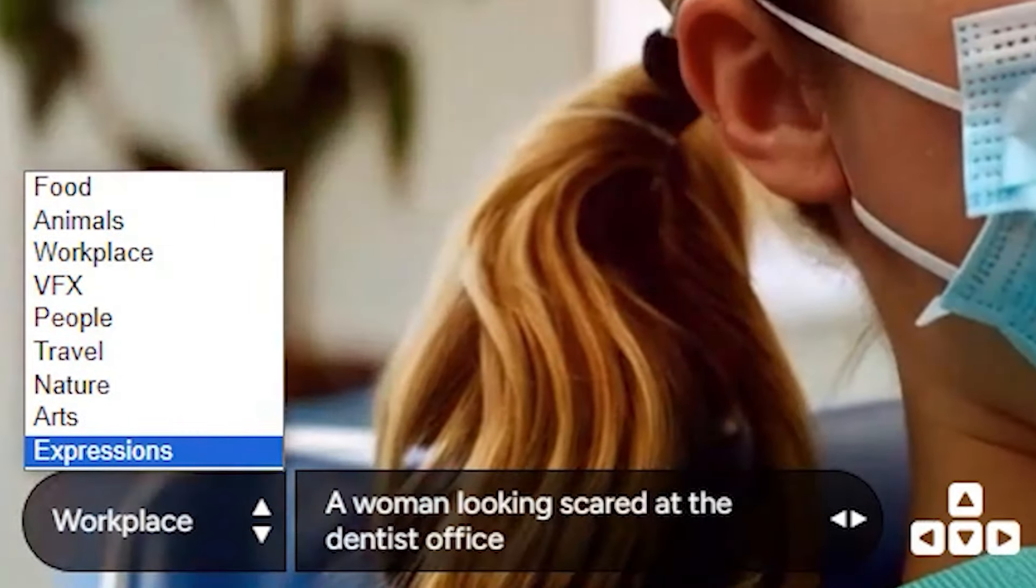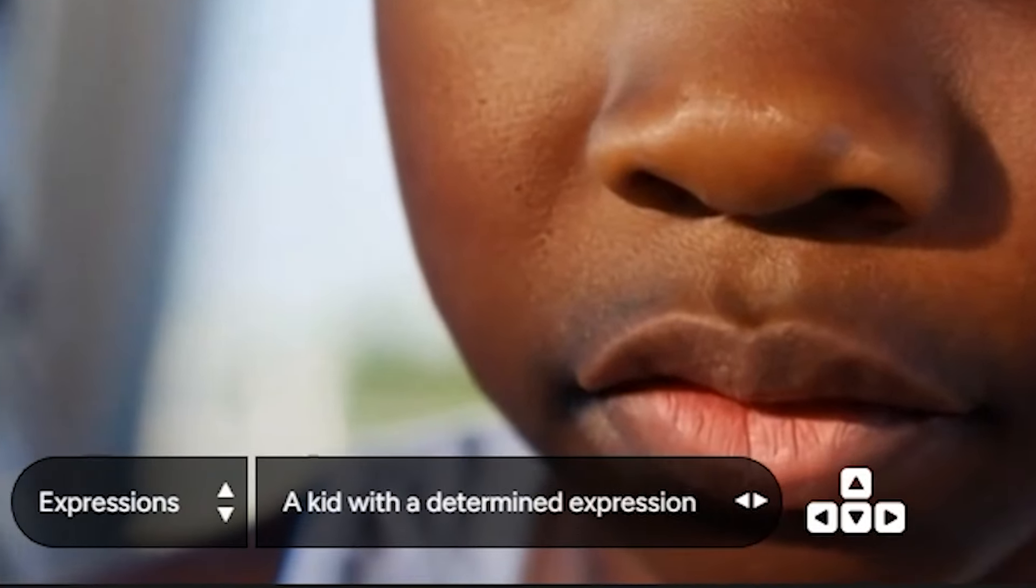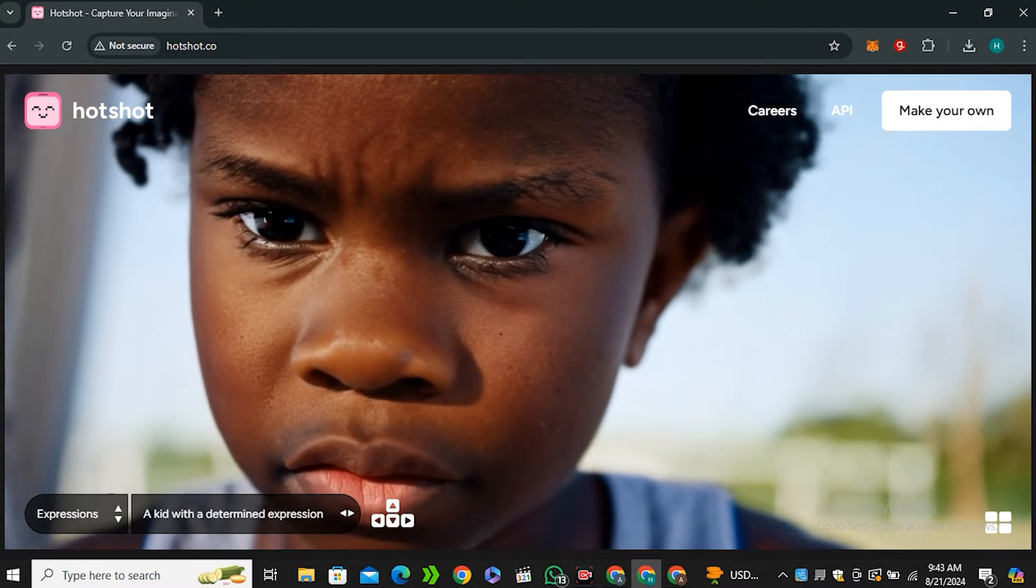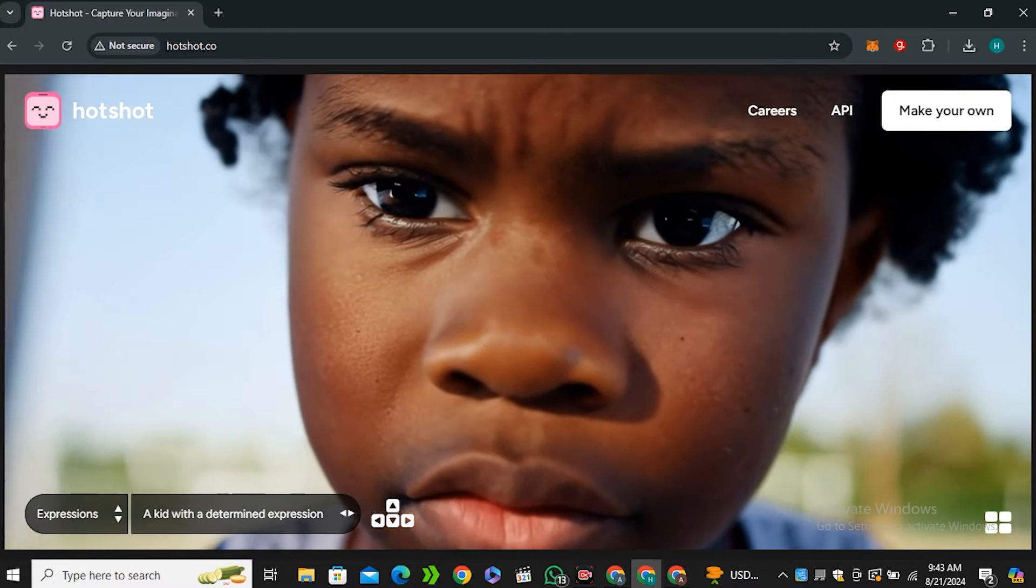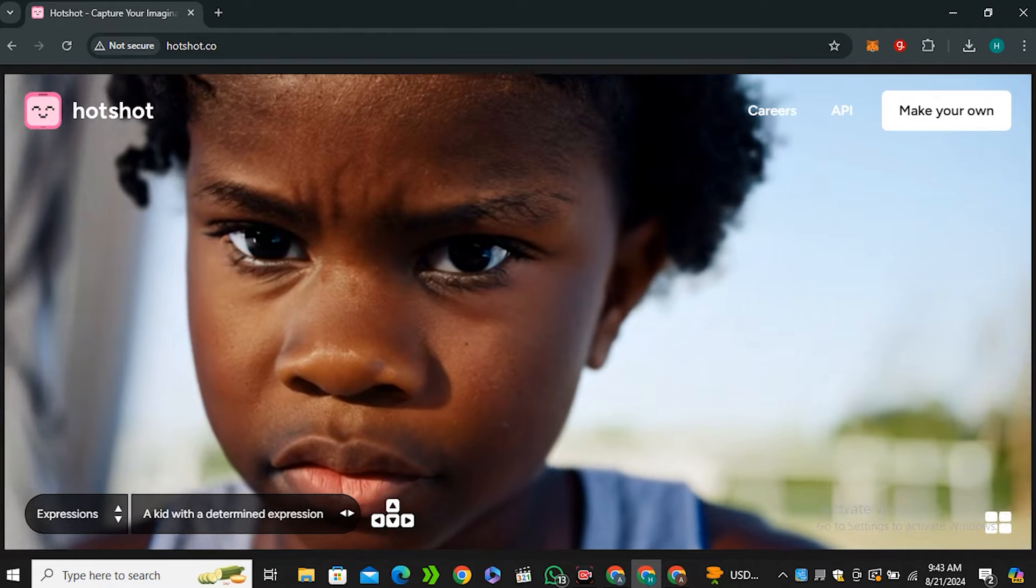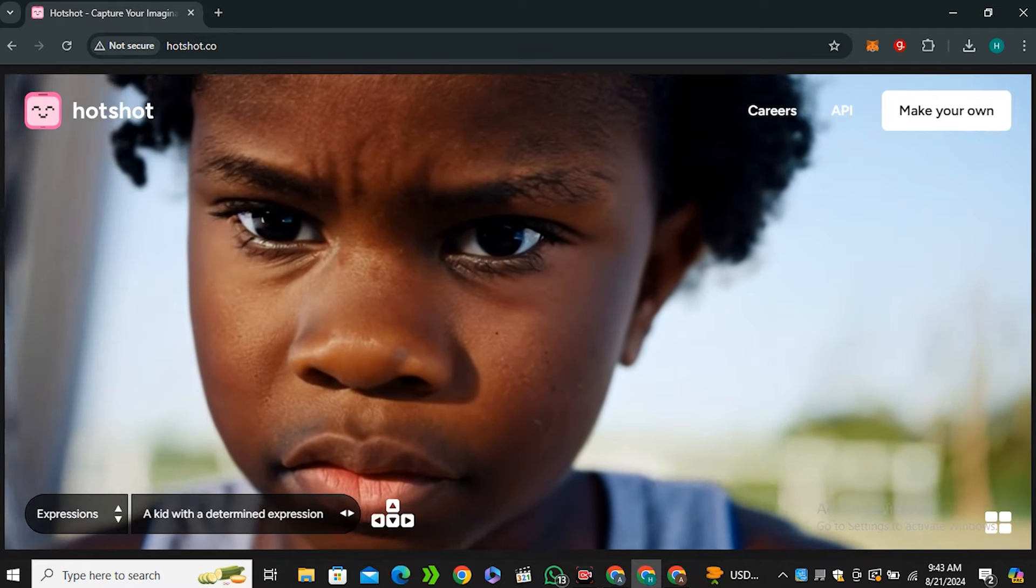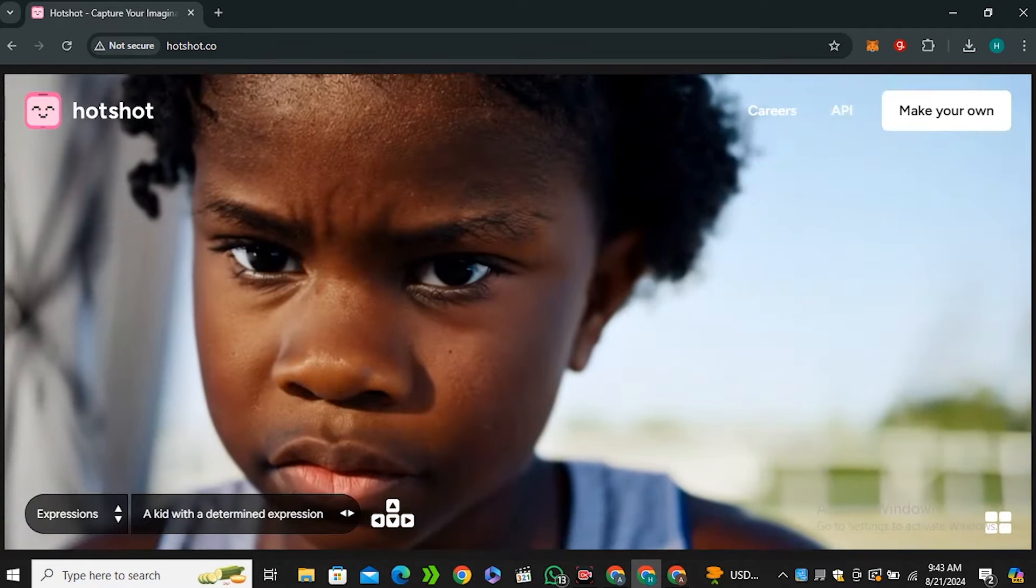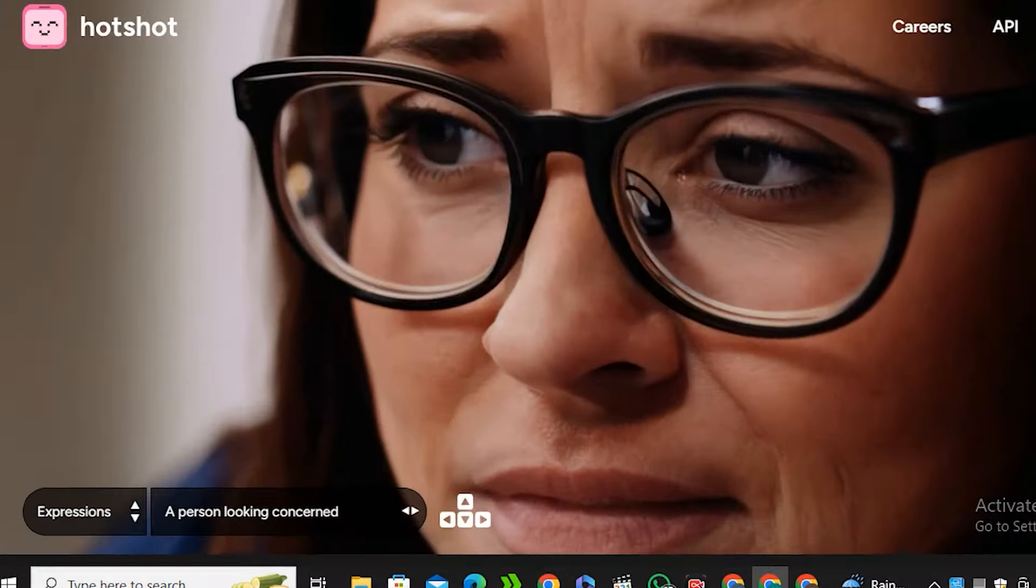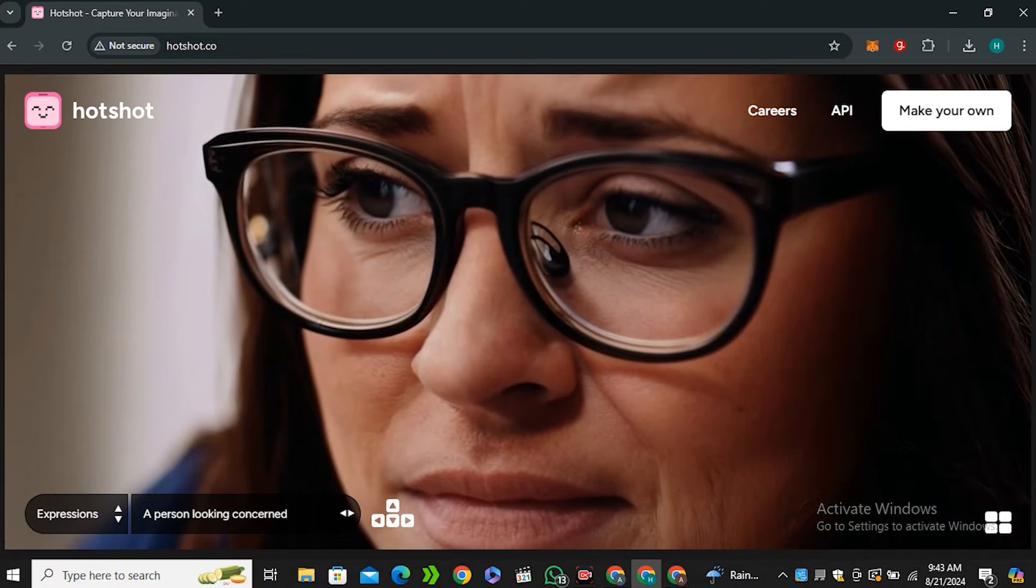There's a list of categories, but I would like to go with the expressions. This is the first video - 'a kid with a determined expression,' and look at that. Can you believe that this is AI generated? The one thing that I like about this tool is that the skin texture, the detailing, the quality is very good.